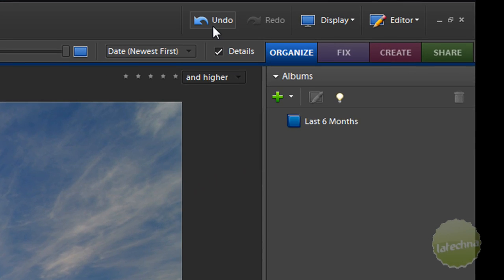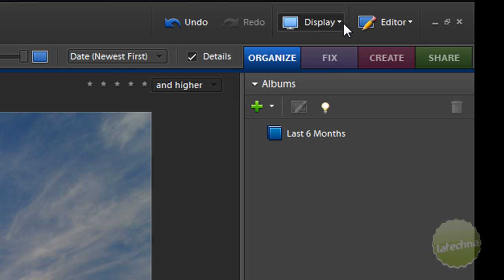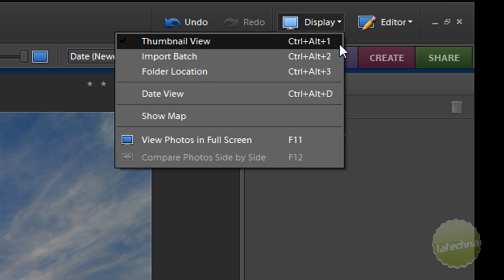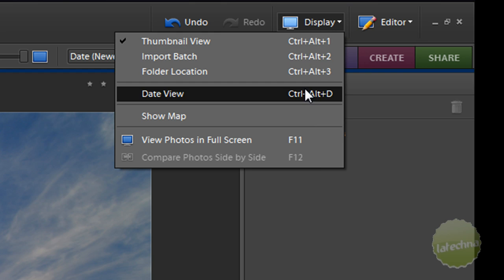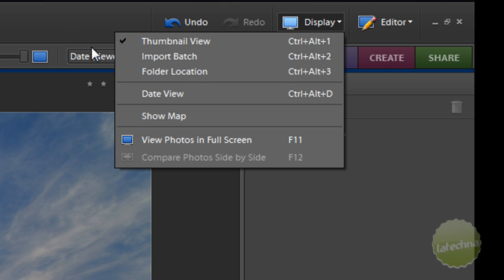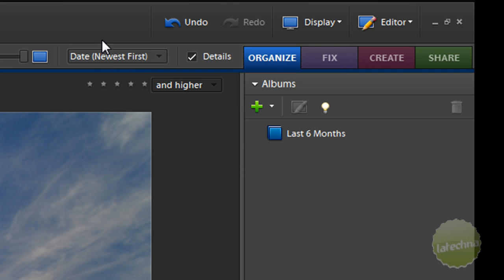The first thing you'll notice up here is the Undo and Redo button. Also, you have the Display button. You can do different displays for the photos, like viewing the photo in full screen.